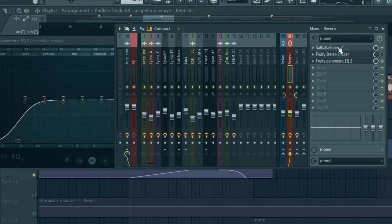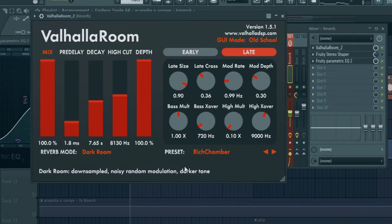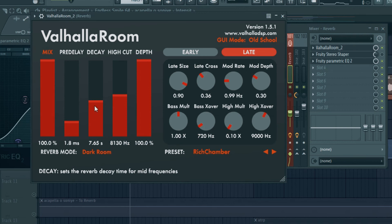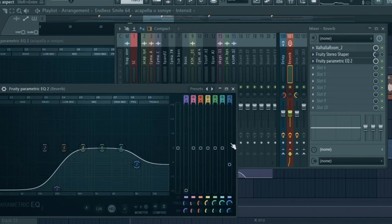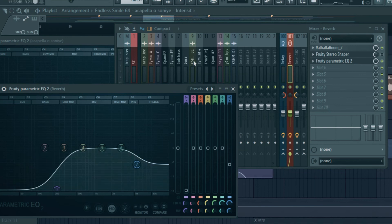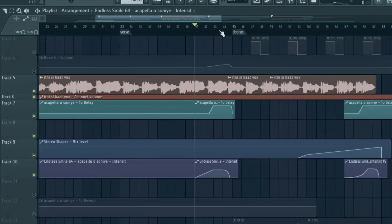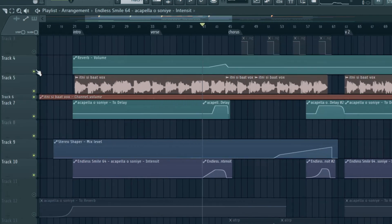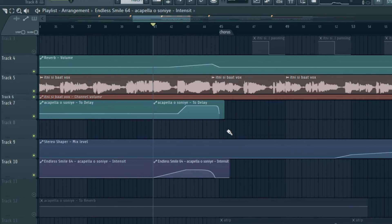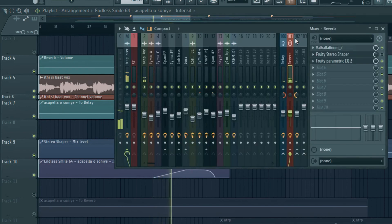Also remember an important tip that acapella should have a lot of reverb. Not decay. Because the decay will muddy it up. It needs to be muddy but not that muddy. But the reverb amount should be near about 50-70%.